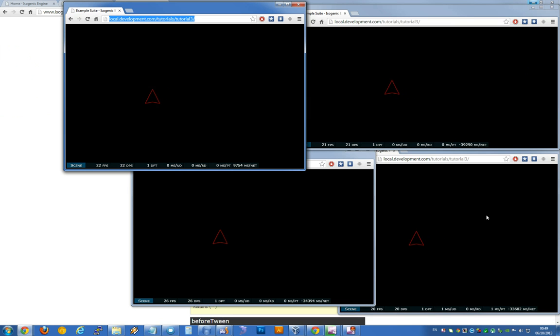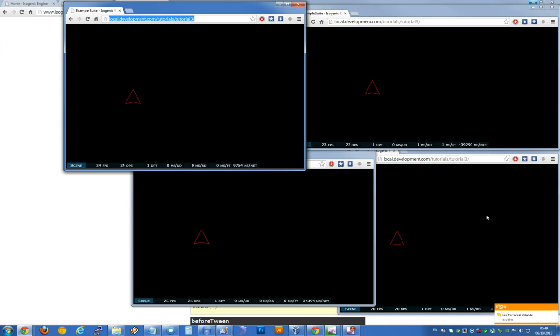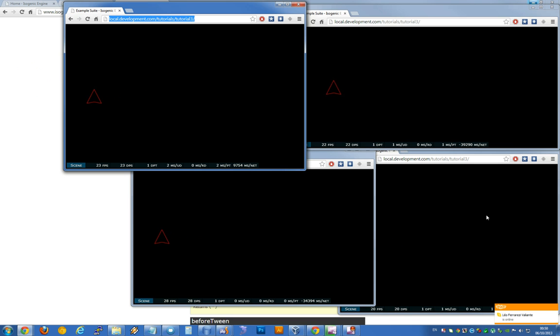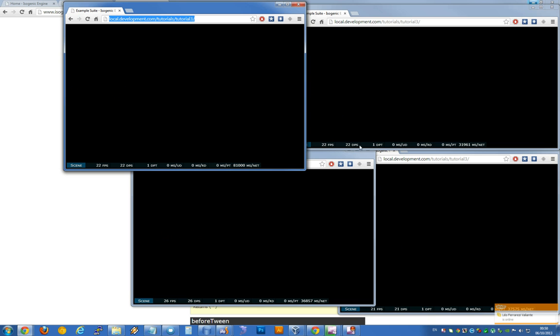There's synchronized multiplayer with an entity moving across the screen tweened. Very simple example. But now, I think hopefully you should be able to kind of get the idea of how powerful this entity system can be.